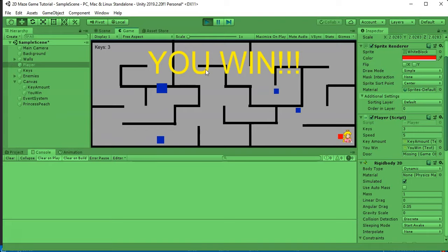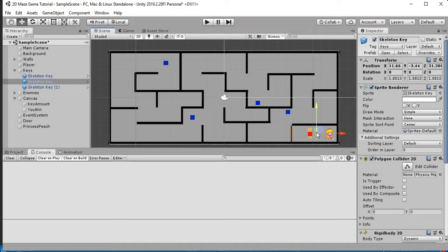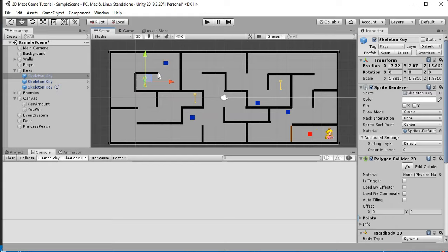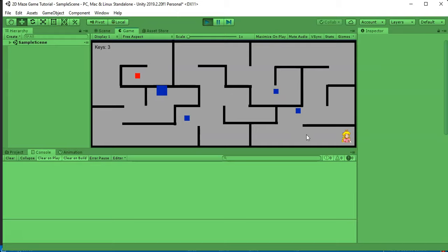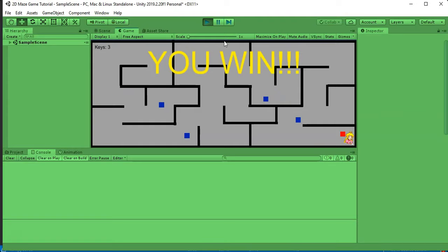Add the princess sprite by dragging it in from Open Game Art, give it a Polygon Collider 2D, a Rigidbody 2D with no gravity, and tag it 'princess'. Reset all game object positions back to their starting spots and run the full game — collect all three keys, the door disappears, reach the princess, and the 'YOU WIN' message appears. Hope you enjoyed the video — like and subscribe for the next tutorial.